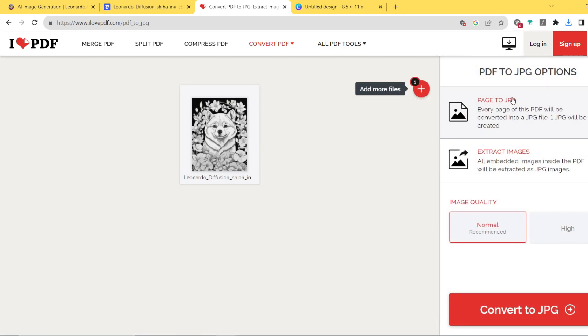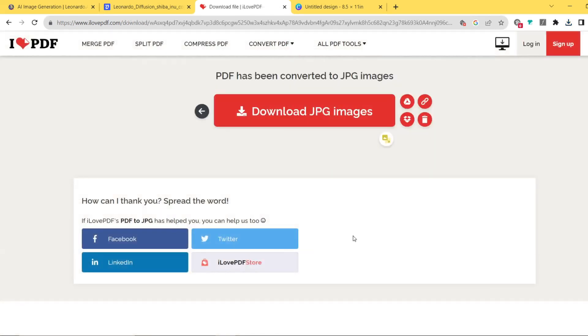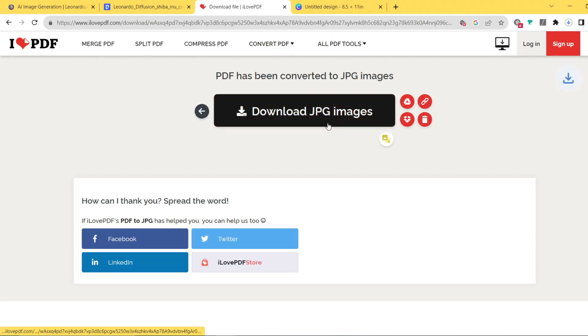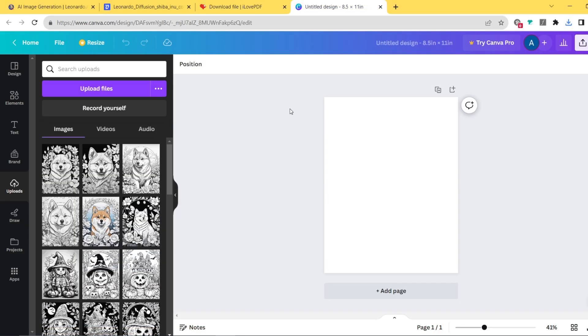These few options will come out. What I want you to do here is only to change the image quality to high. Since this is also free, why not use it as high as it can be, right? So change the image quality to high and then click on convert to JPEG. And now you can just download these JPEG files you've just converted from your PDF.